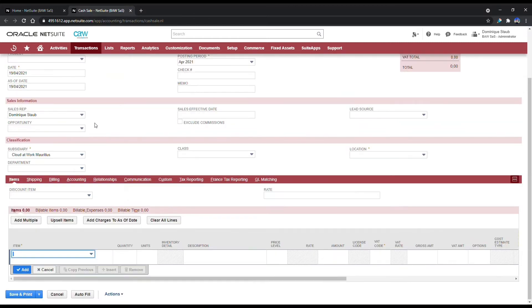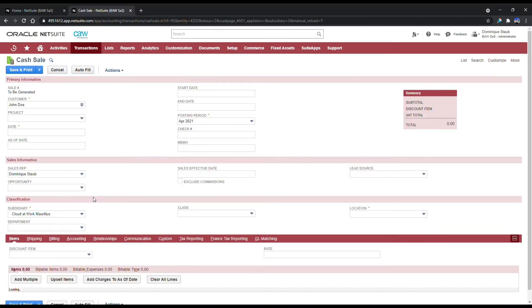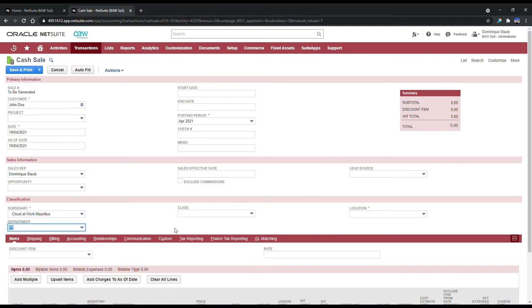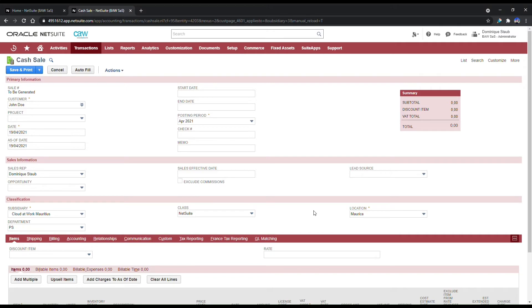The second step to cover is the classification. You might be working in a company that requires every transaction to be classified, maybe set against a department, a class, or even a location. If this is something which is required in your business, then of course you're going to have to fill this up.